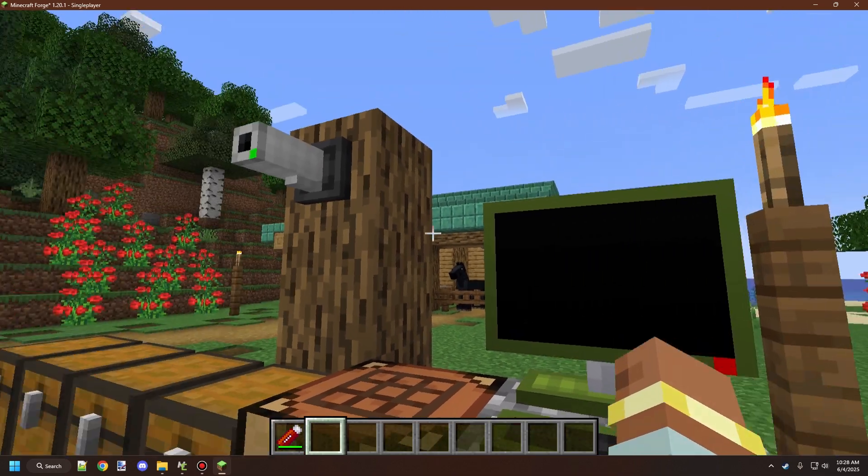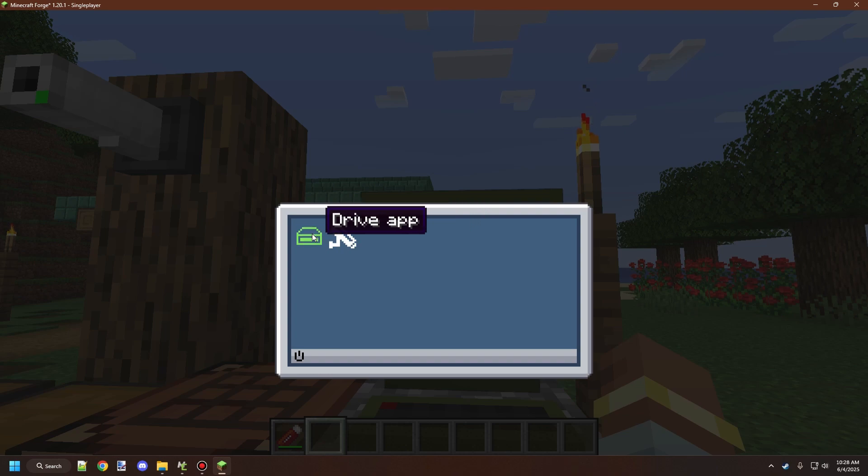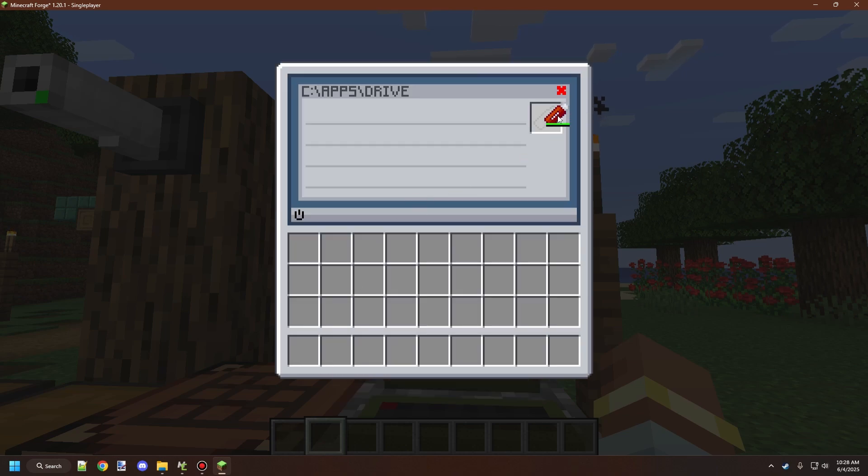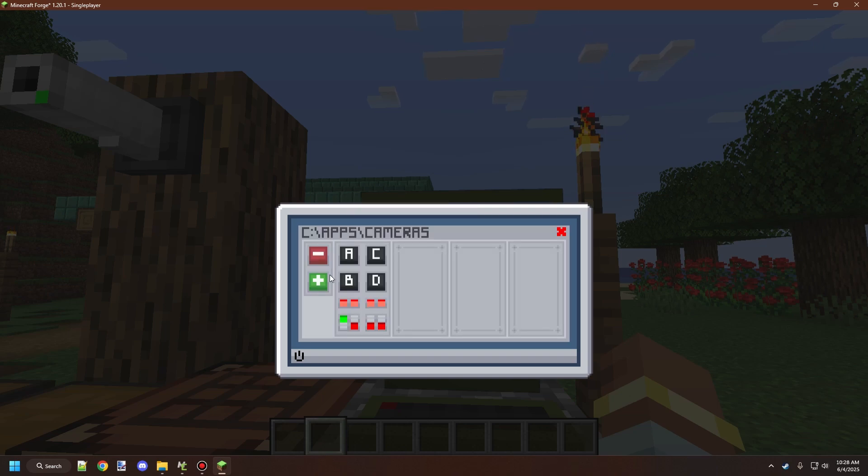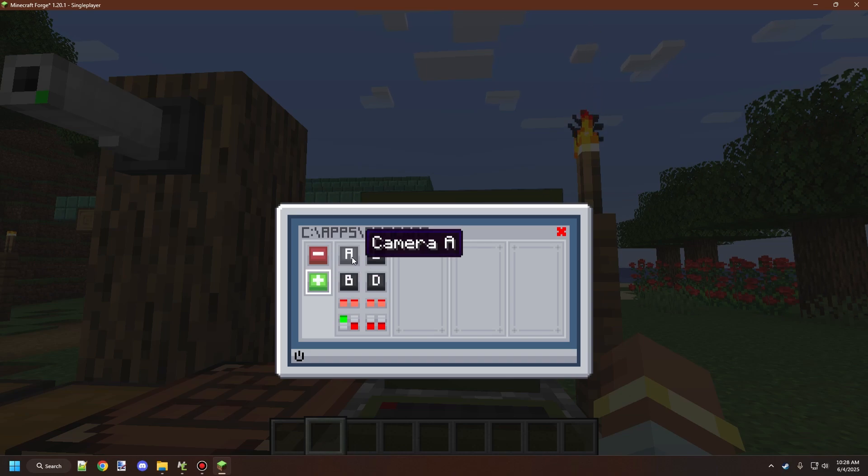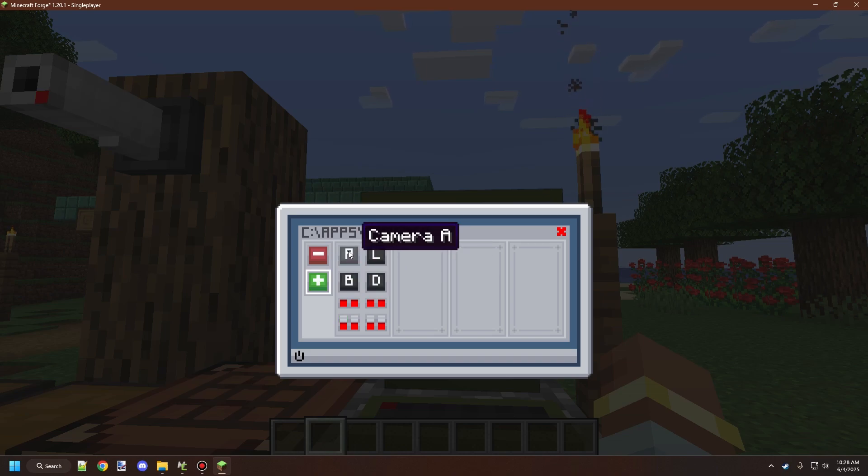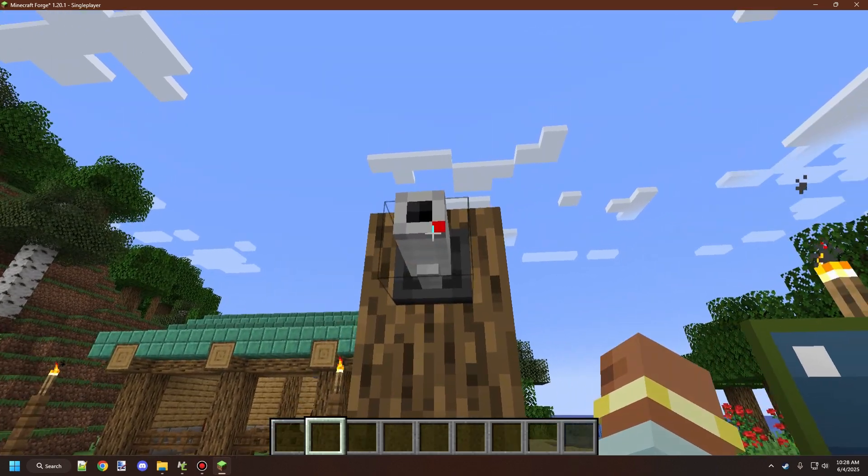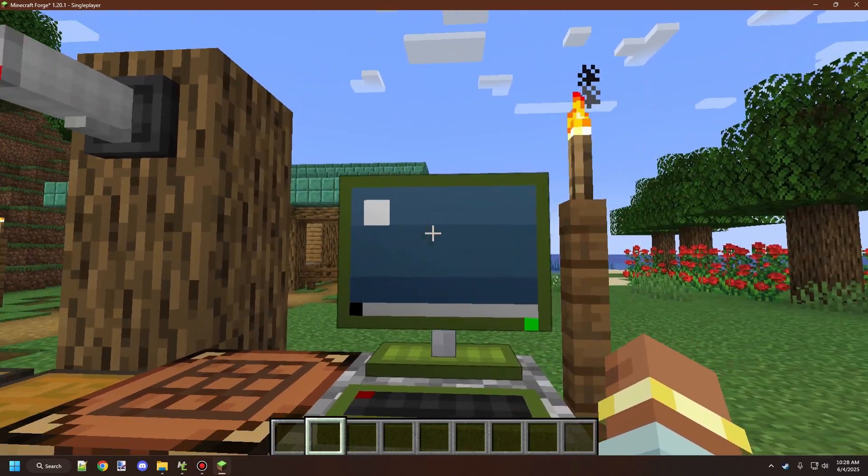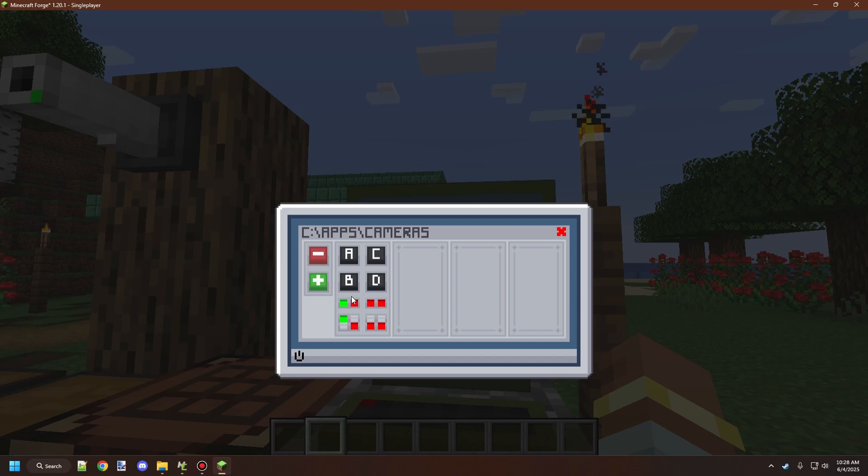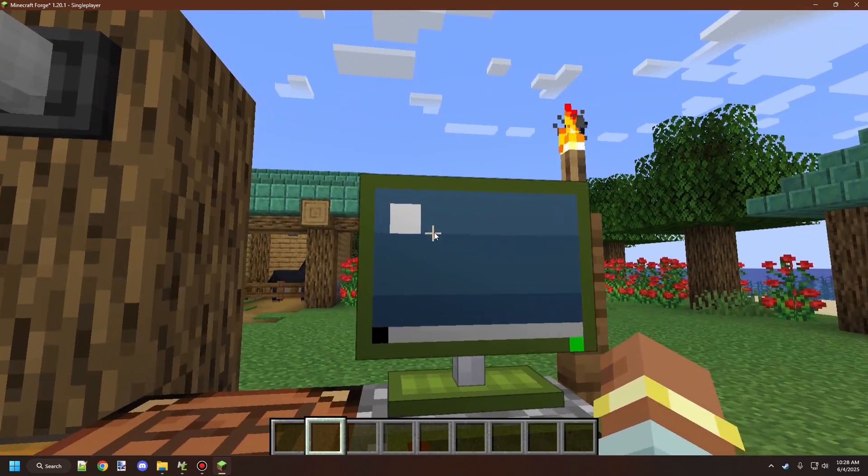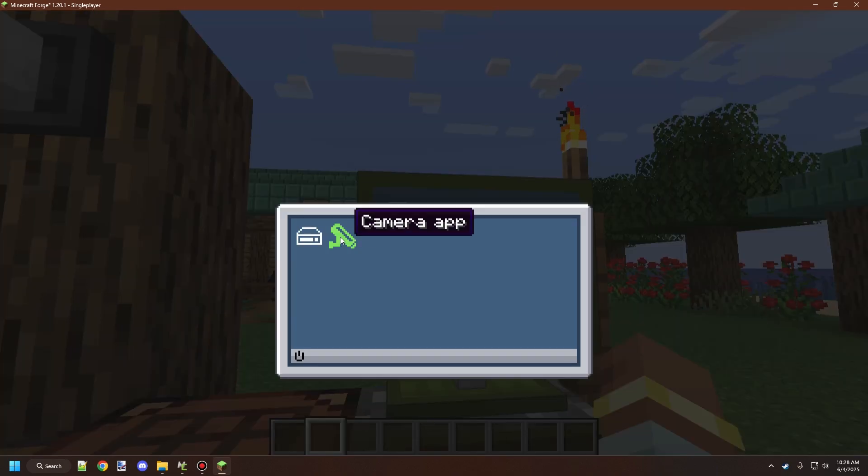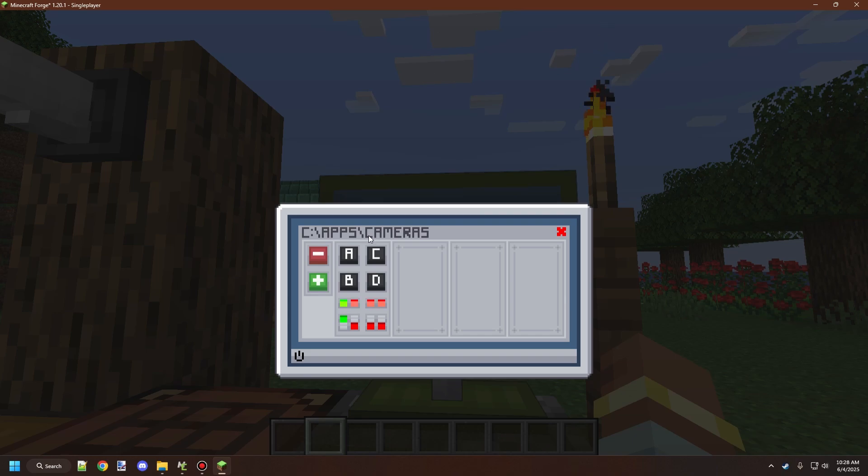After linking it up, go to the monitor and open the drive app. Place the USB into the monitor's drive, then add it to your cameras app by selecting the add button. Click one of the camera buttons—it will turn off by default after linking. You can turn it on using the switch below, allowing you to control the camera remotely through the app.